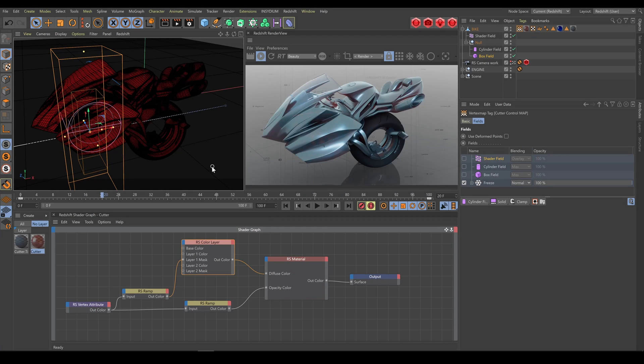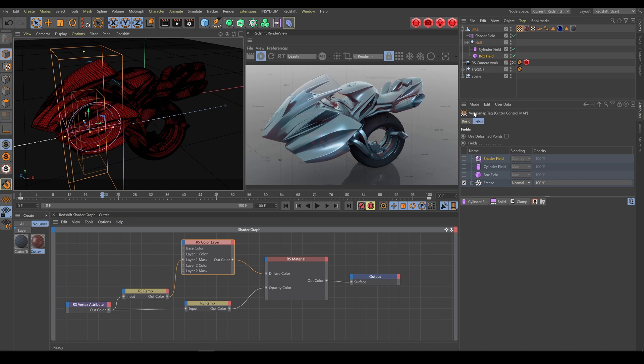My favorite workflow for Clip Geo Shader is to use vertex map selection. Vertex map allows me to work with fields so I have full control over Clip Geo shape or field animation.